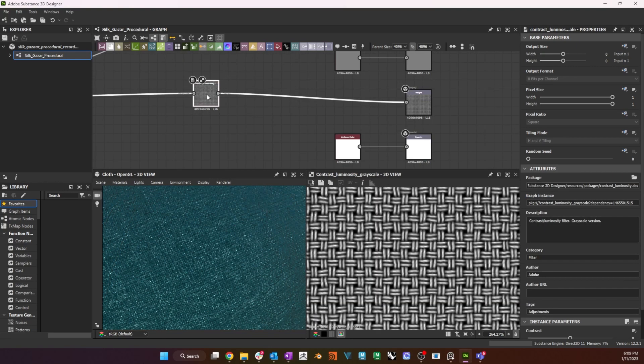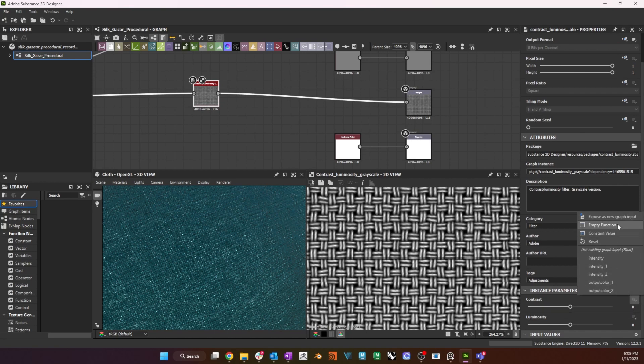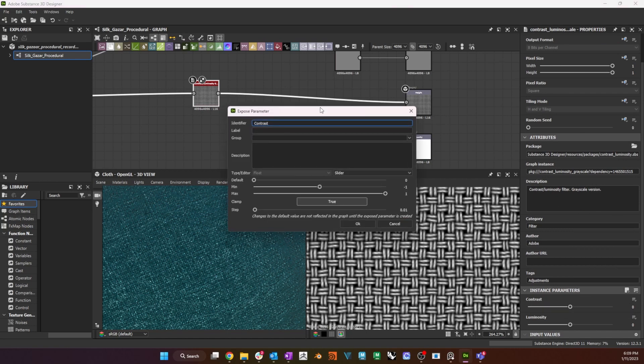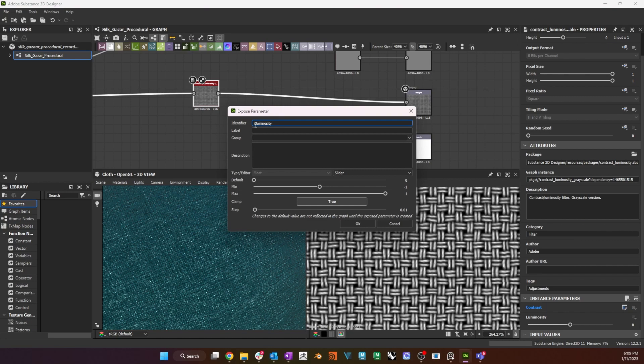For the height output, I use a contrast luminosity grayscale after my weave node, and I expose its contrast and luminosity parameters, so that I later have control over the intensity of my height map.